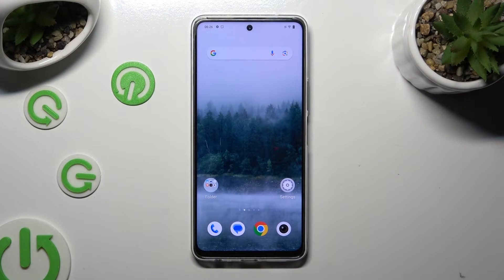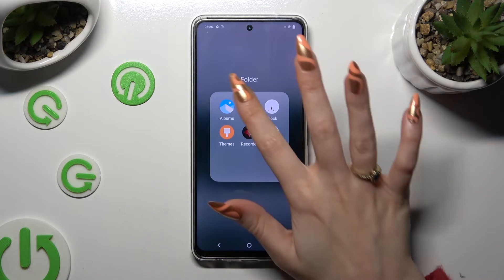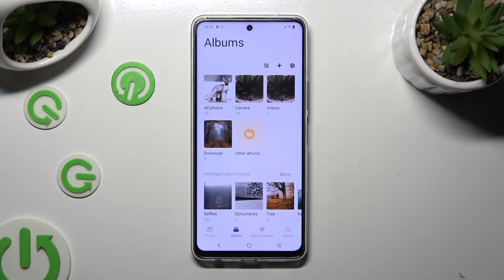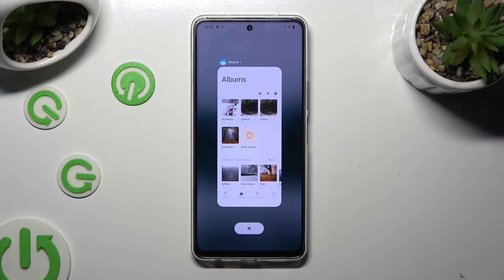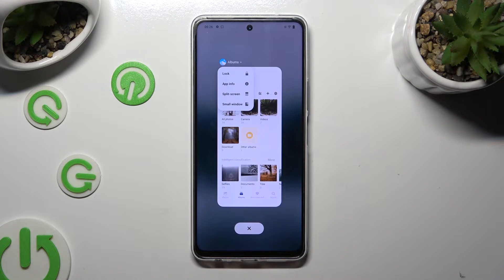Begin by selecting one of your apps that you wish to use in this view and accessing it in the background. To do that with Tricky's navigation, use this button with three lines. Now tap on the icon of your app at the top left corner and select small window.